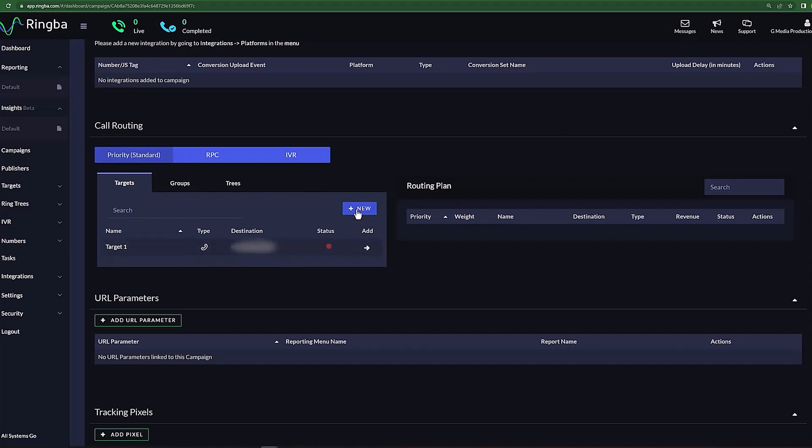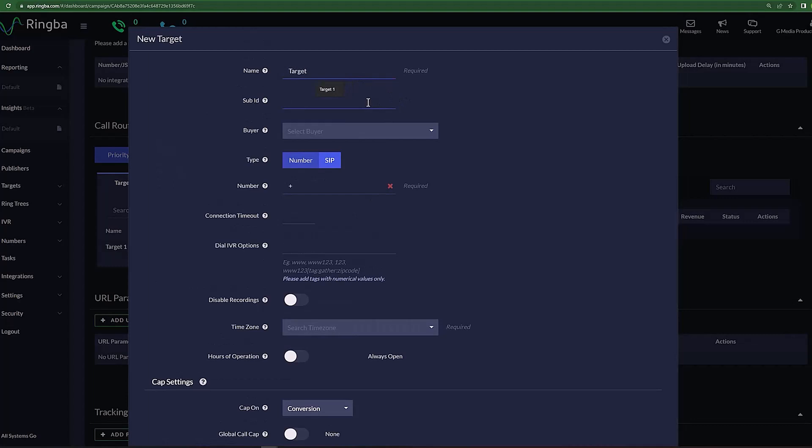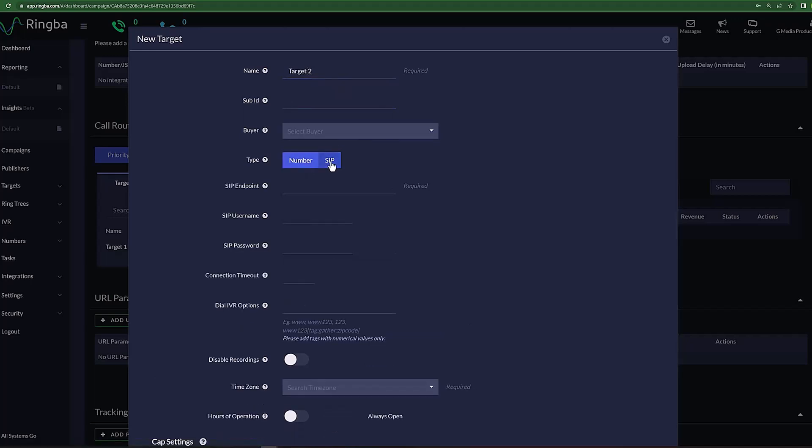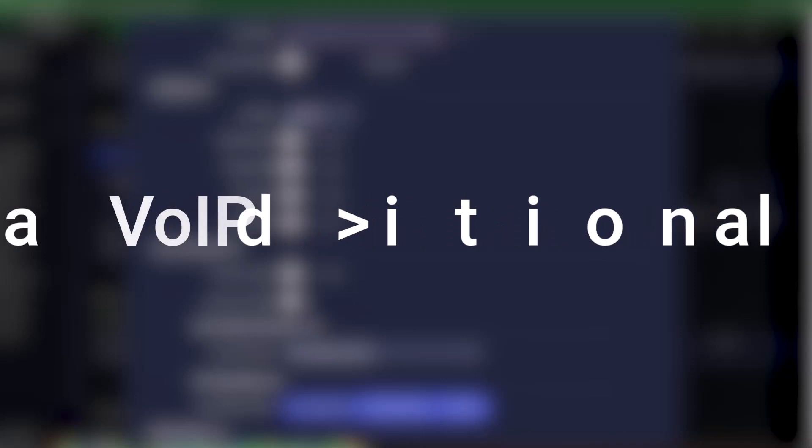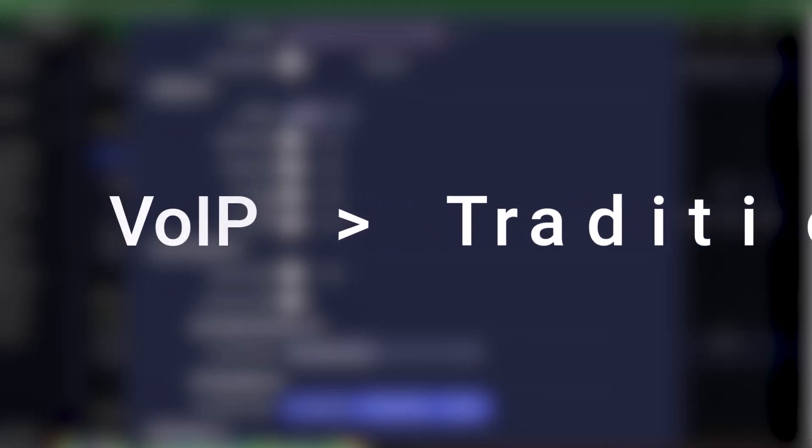If you select New, a pop-up window will appear that will allow you to enter in a new target. Start by giving your new target a name. You can then give your target a sub-ID if you'd like. Then type in the buyer that owns this target. Type allows you to enter in either a regular phone number or a session initiation protocol, a SIP.